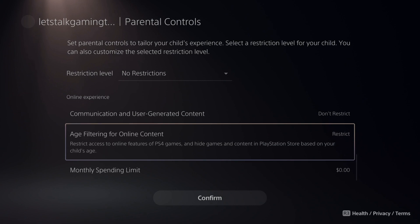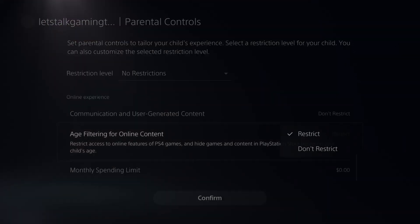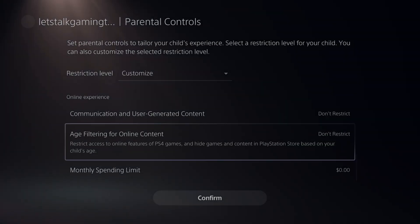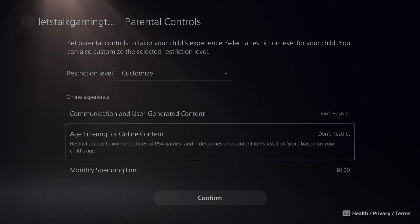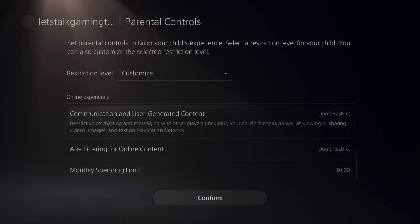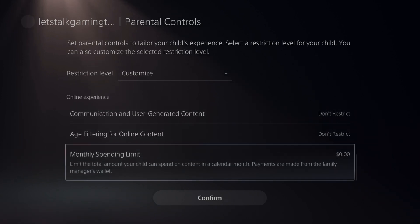Here's the Age Filtering for Online Content. You can go to Do Not Restrict or Restrict. This restricts access to online features of PS4 games and hides games and content in the PlayStation Store based on your child's age, so you might want that on.